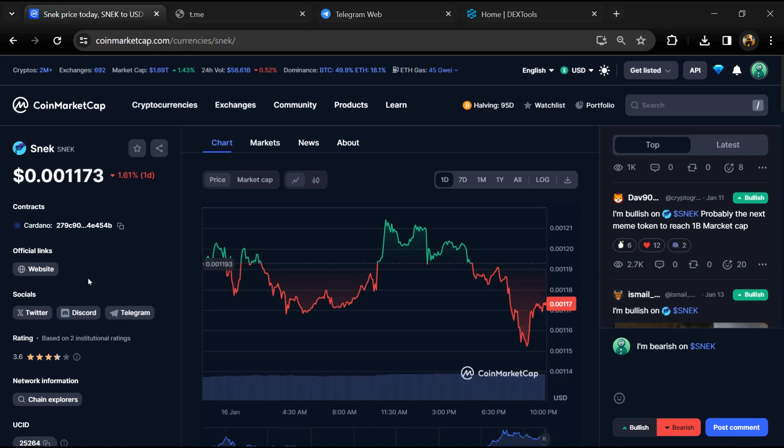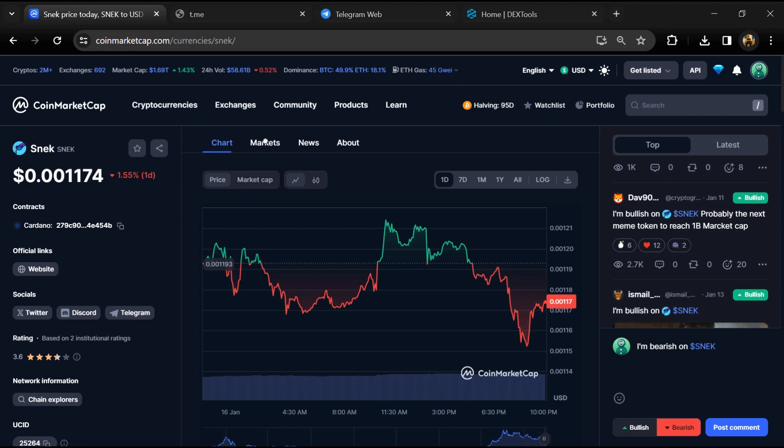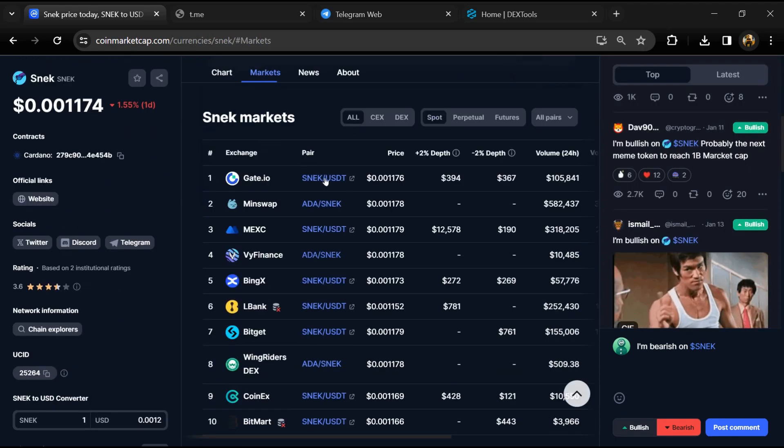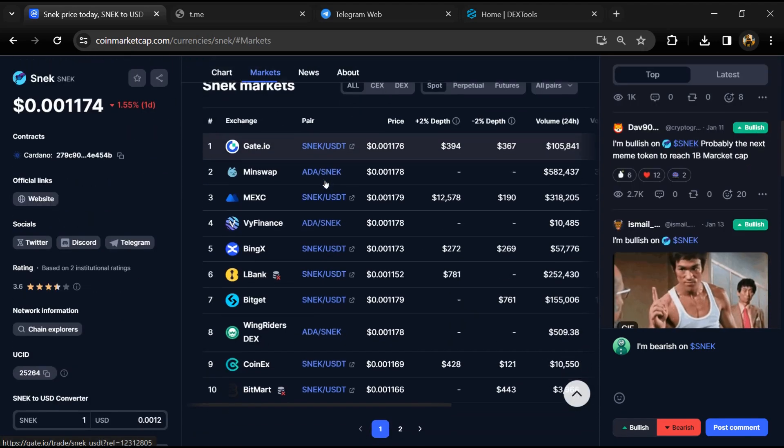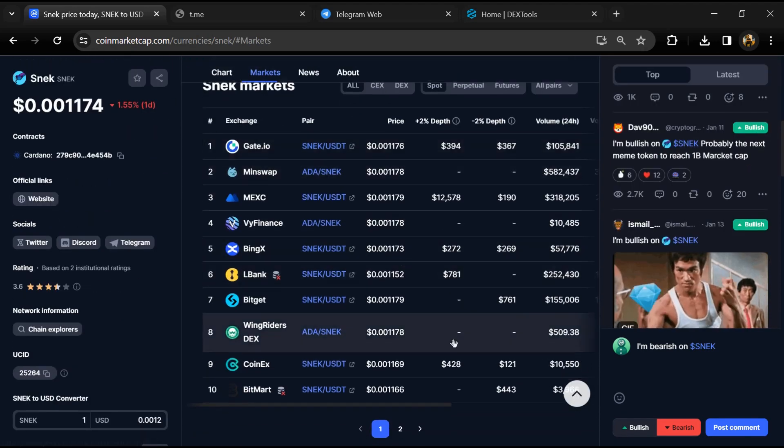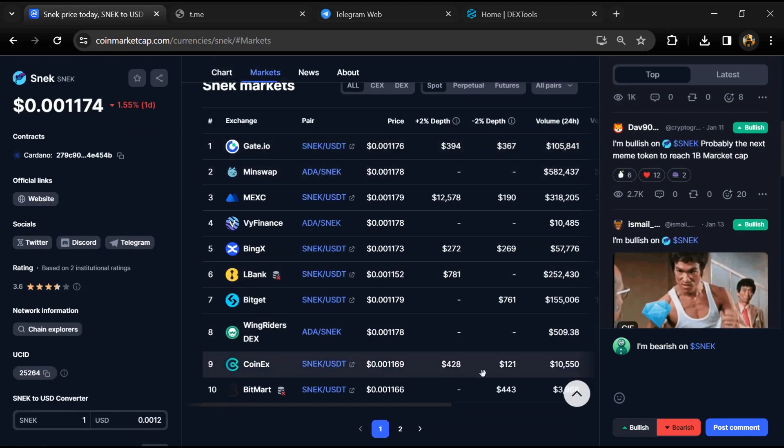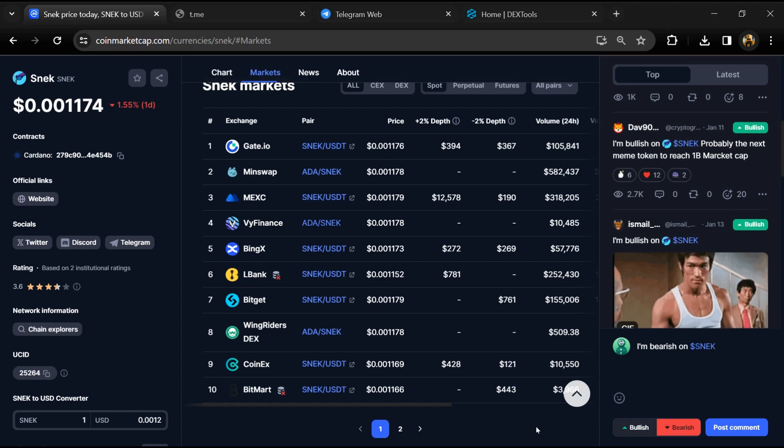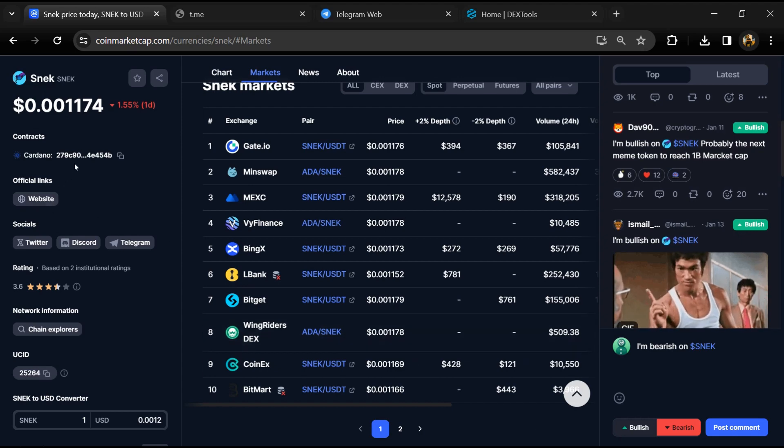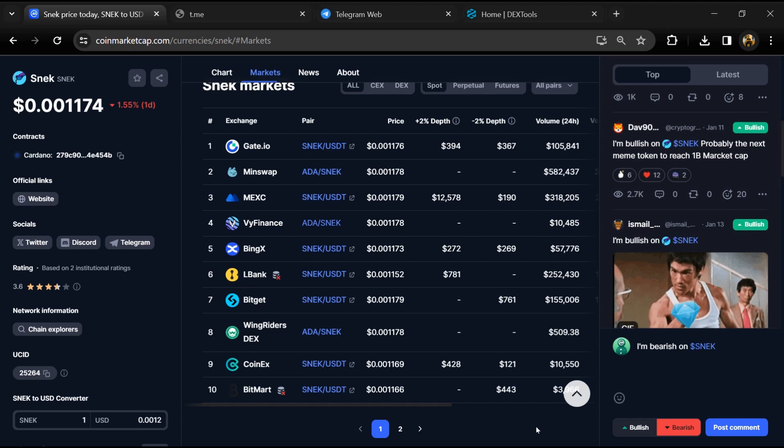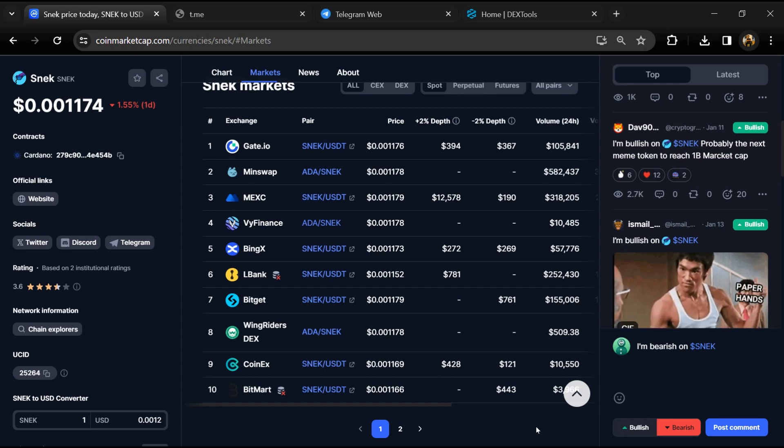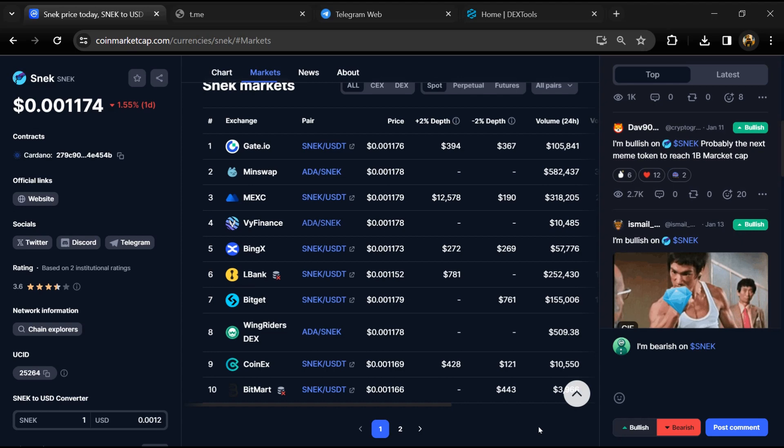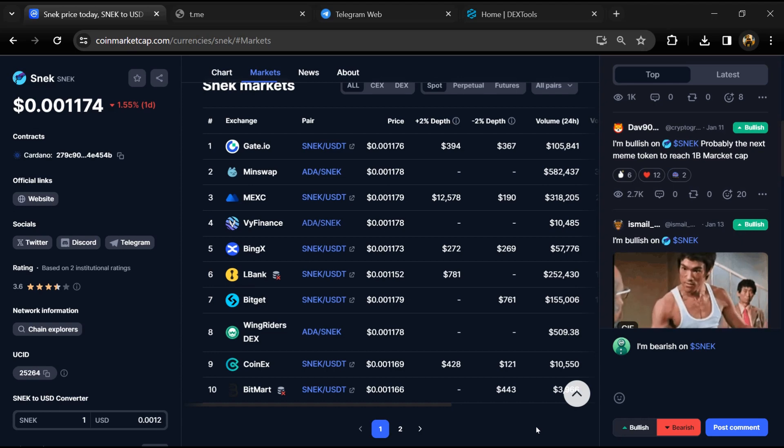After that, go to CoinMarketCap and click on the market section. Now here you will check whether this token is available on popular exchanges like Binance, Coinbase, KuCoin, Crypto.com, Huobi, Gate.io, Bybit, OKX, and MEXC exchange.